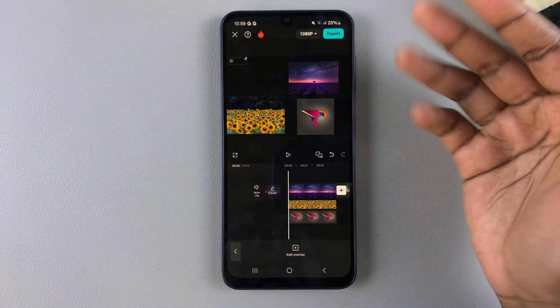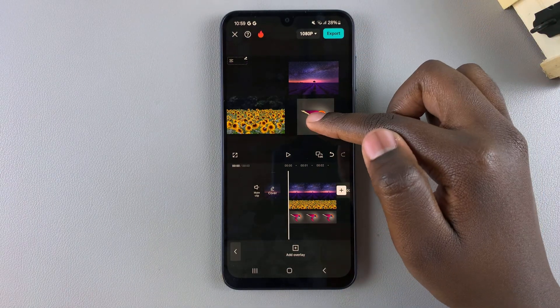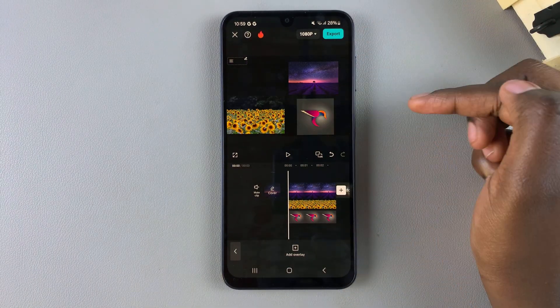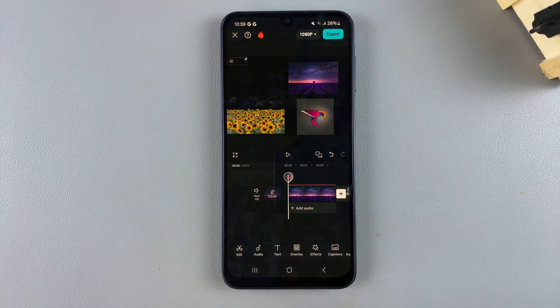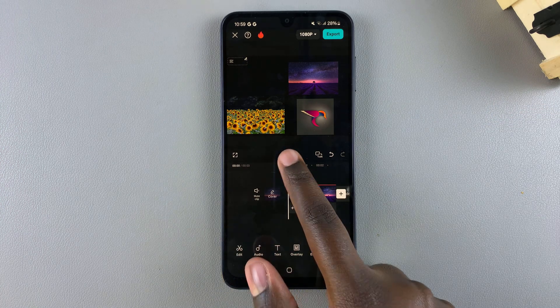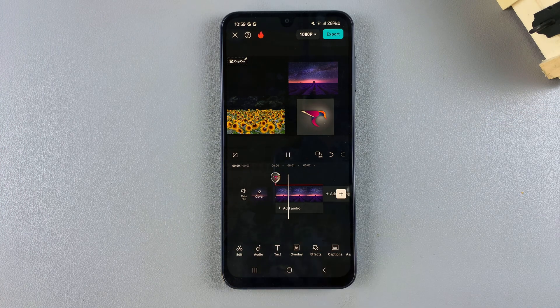This is what it should look like when you're done combining your photos. Thank you for watching — if you have any questions or comments, leave them down below and we'll get back to you.